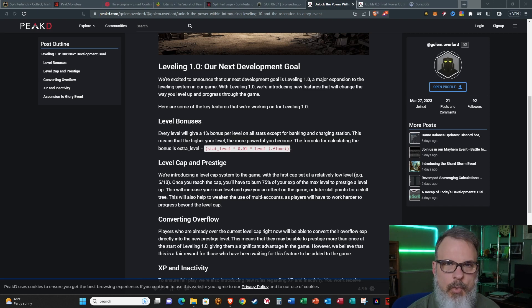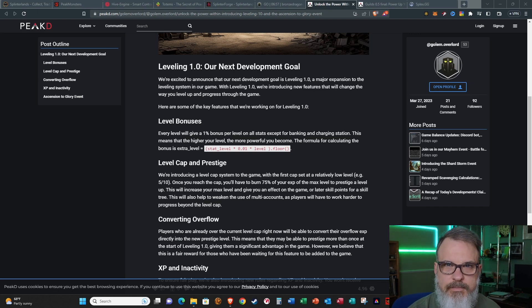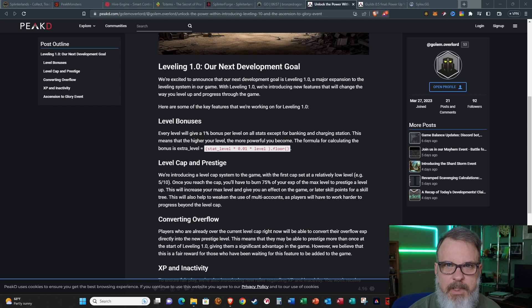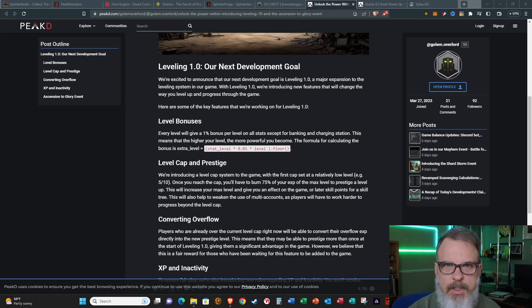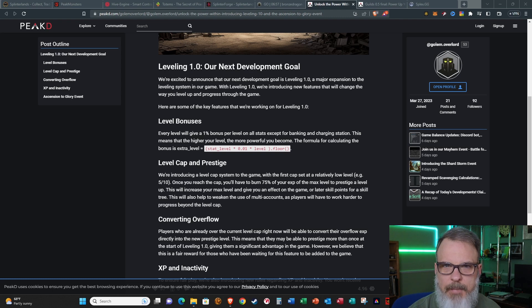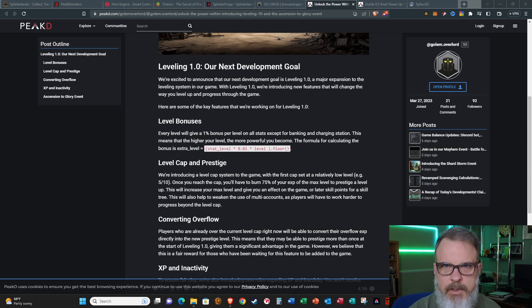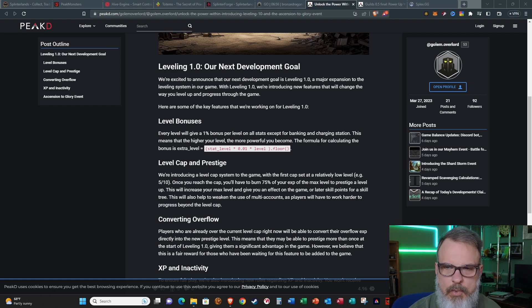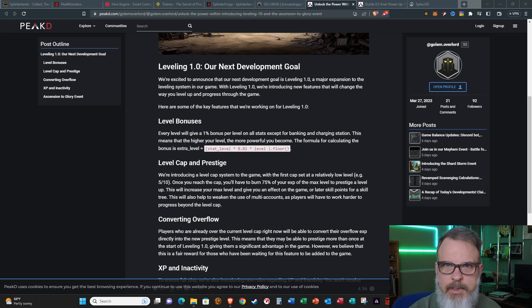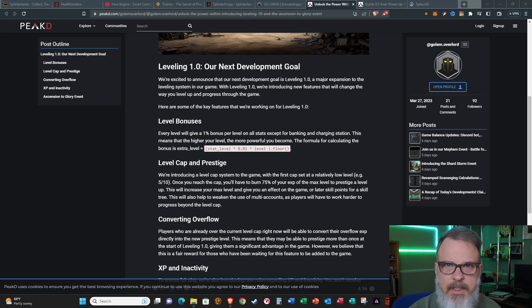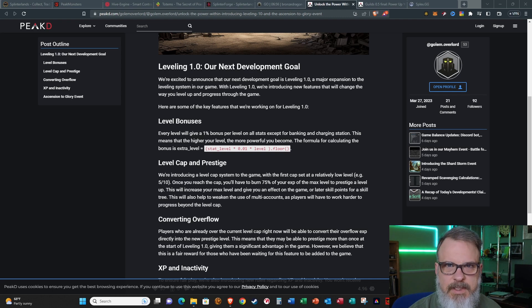Hey everyone, welcome back. If you're new here, thanks for dropping by, I appreciate your time. This is Bronze Dragon bringing you some news on the Hive blockchain. This time it's about the game Golem Overlord, which is relatively new. It's almost two weeks old at this point. I've been playing it, having a pretty good time.